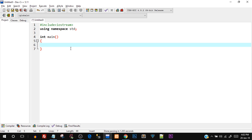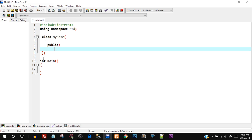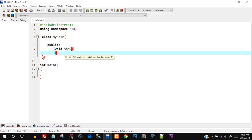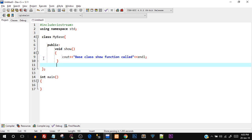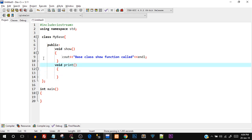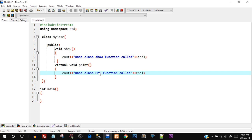In the first program I'll show you the difference between a normal function and a virtual function. I'll create a class 'MyBase' with a public normal function 'void show' that prints 'base class show function called', and one more function 'void print' — this time declared as a virtual function using the 'virtual' keyword — that prints 'base class print function called'.